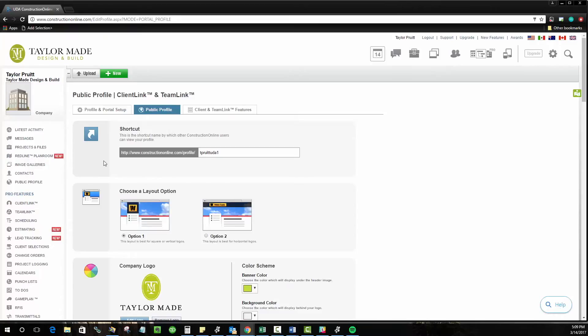All of the URLs will start with www.constructiononline.com/profile and you choose what's going to come after that to uniquely identify yourself or your company for anybody looking for you.